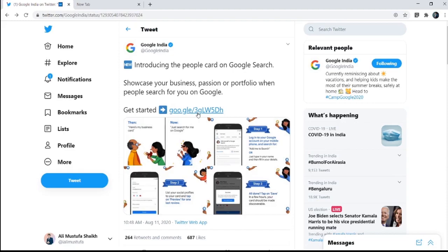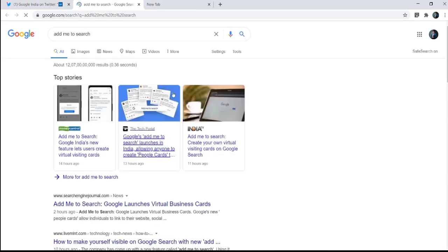Earlier it was a very hectic process where you had to make a website and then you have to do very good SEO, and that's why people actually didn't do it. But now Google bringing it for masses becomes really easy. So just click on this URL, I'll add that into the description below.